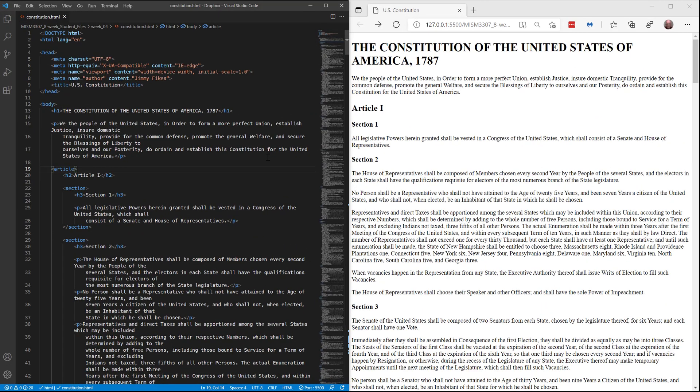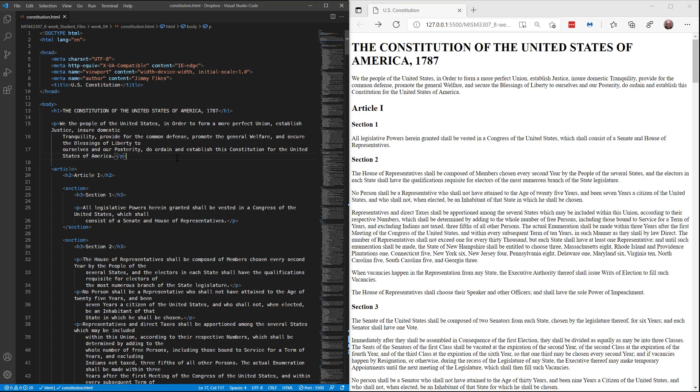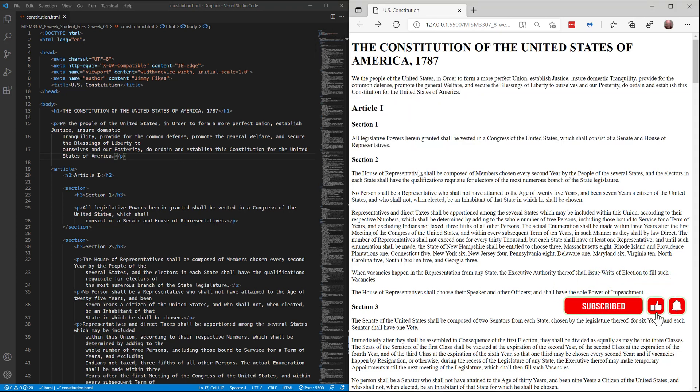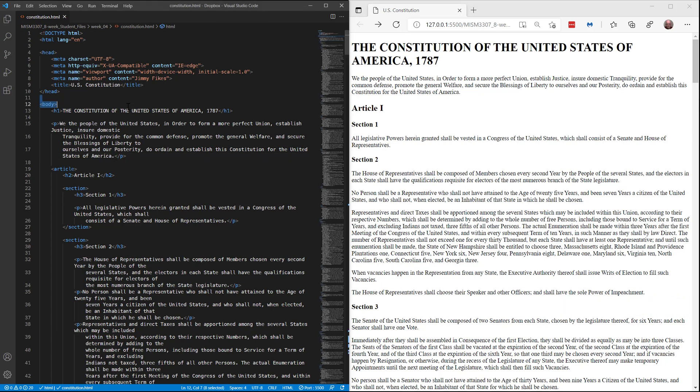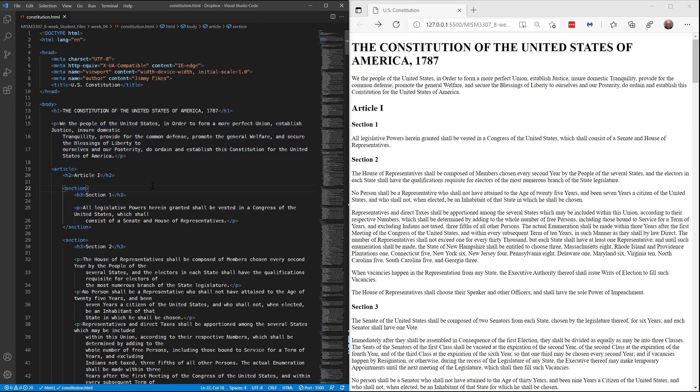Welcome back to our project where we're learning how to write HTML code and using the United States Constitution as our text to work with. So far we've been able to mark up all of our content with HTML tags, but now we need to create links that will enable us to jump to each of the different articles.